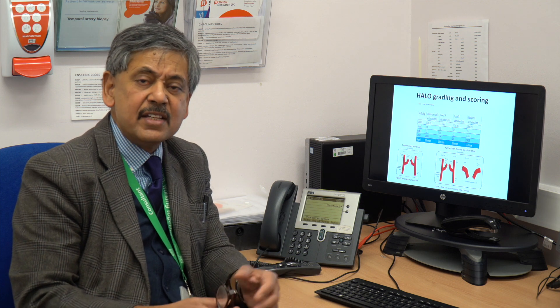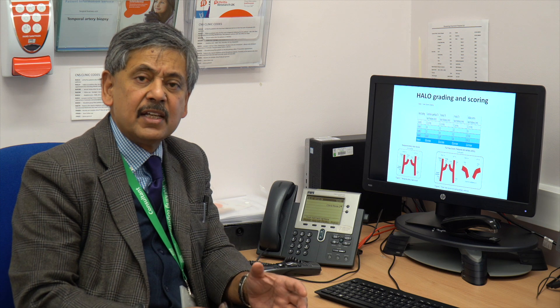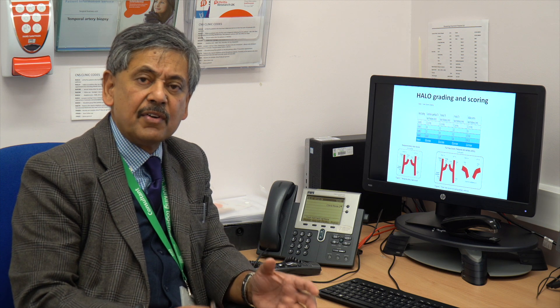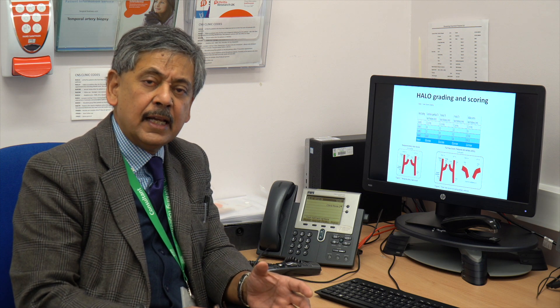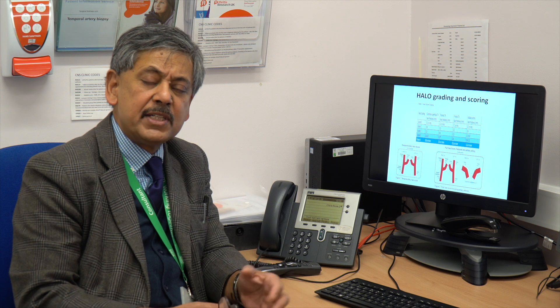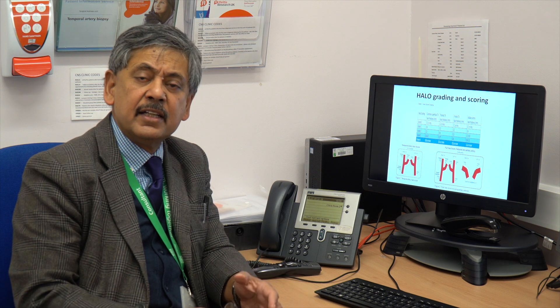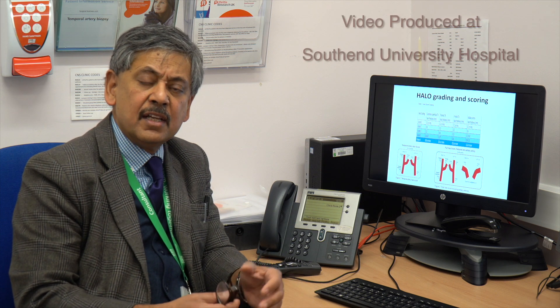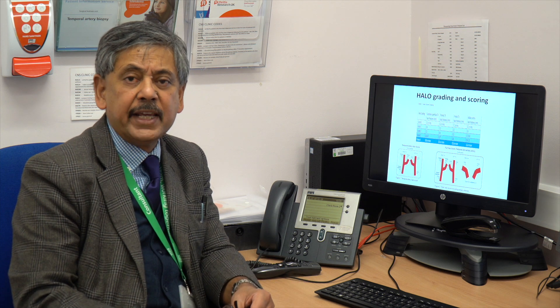To this end, we are now studying the inter-rater and intra-rater capabilities of the halo score, and this will be done at the eighth international symposium and ultrasound workshop to be held at Southend in March 2020.